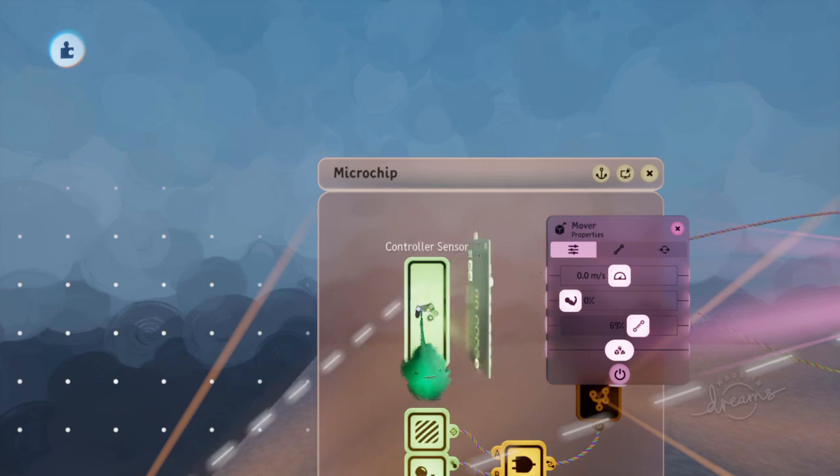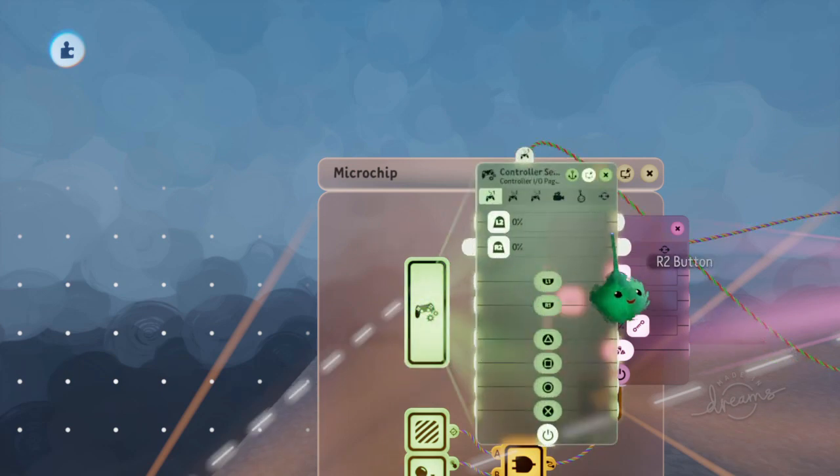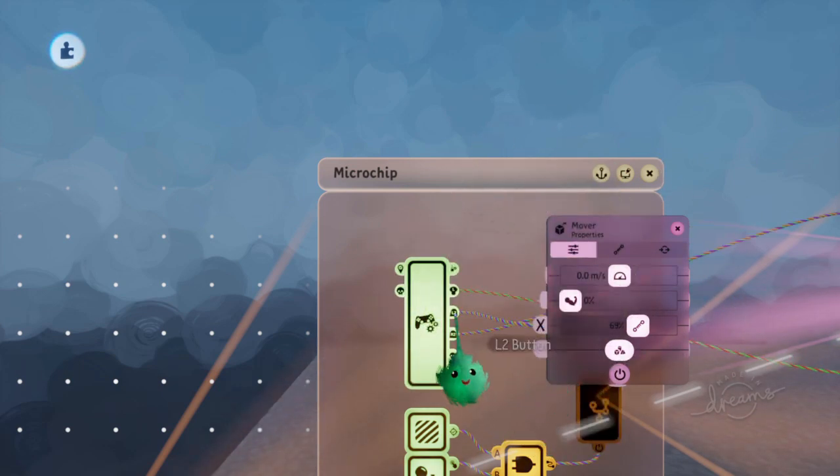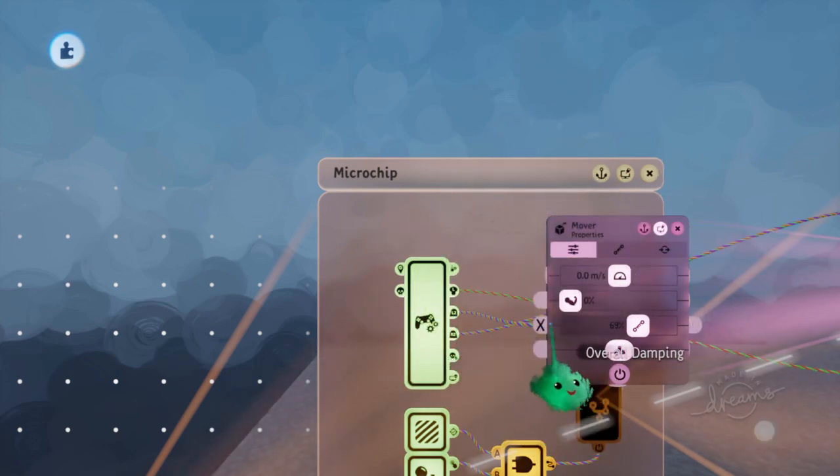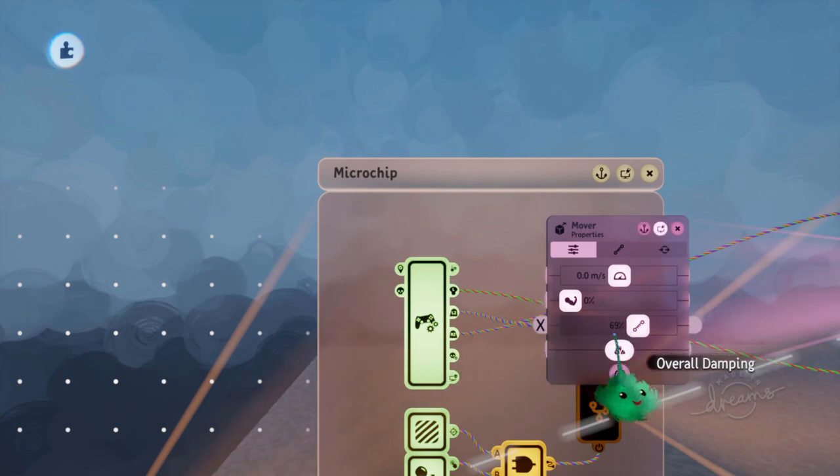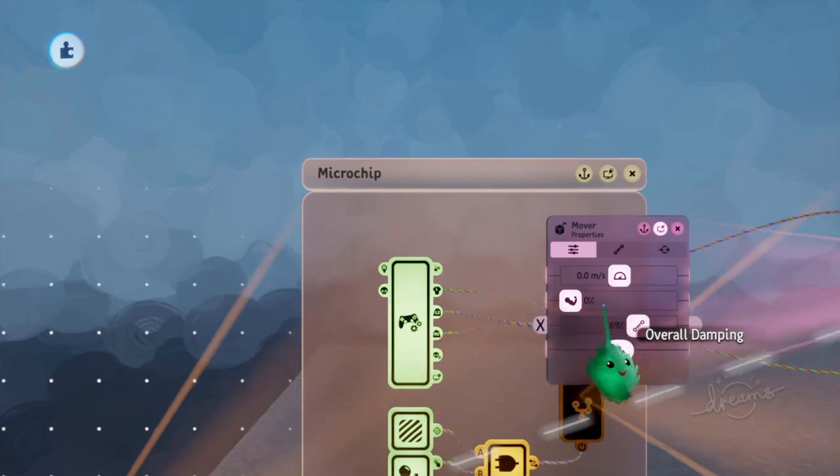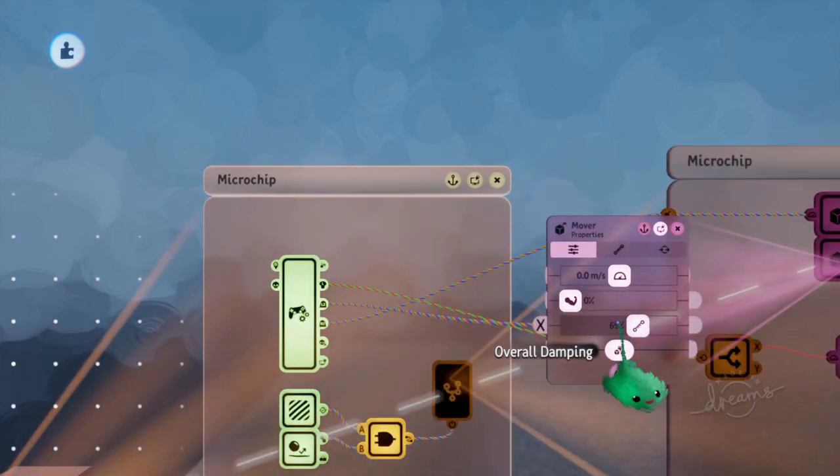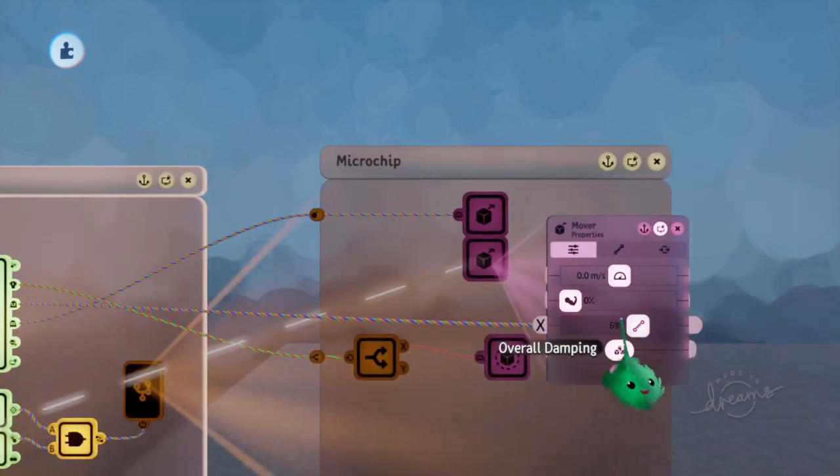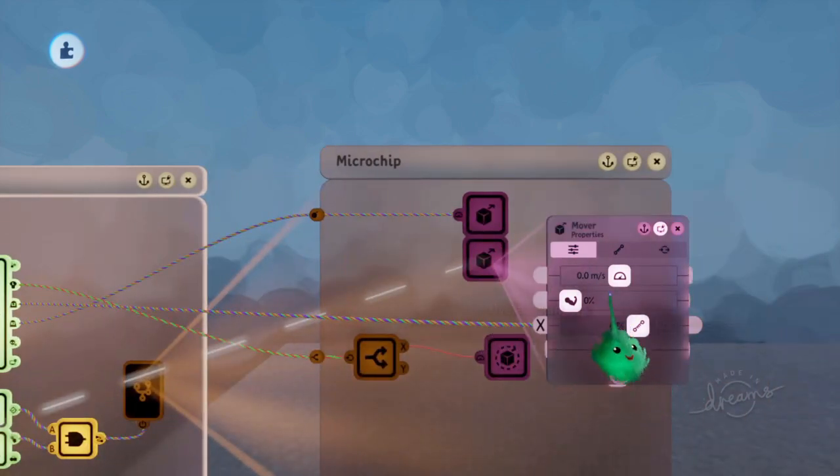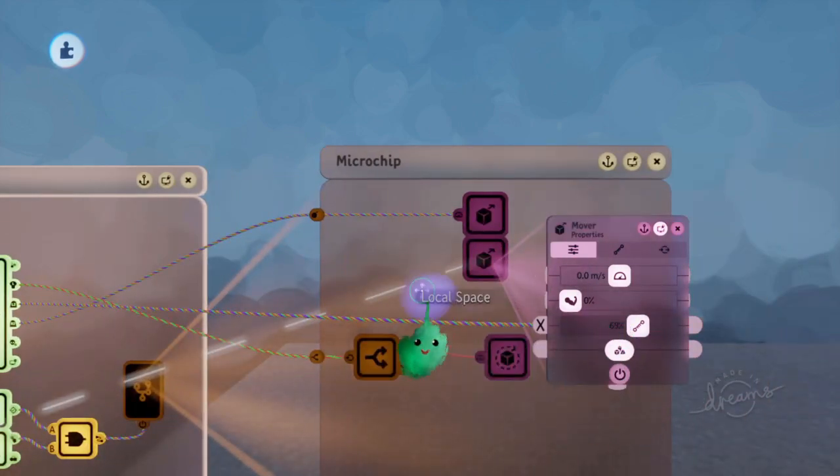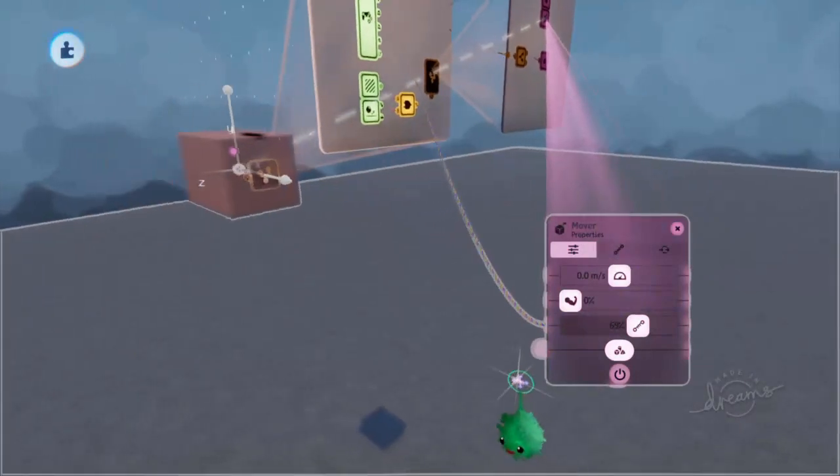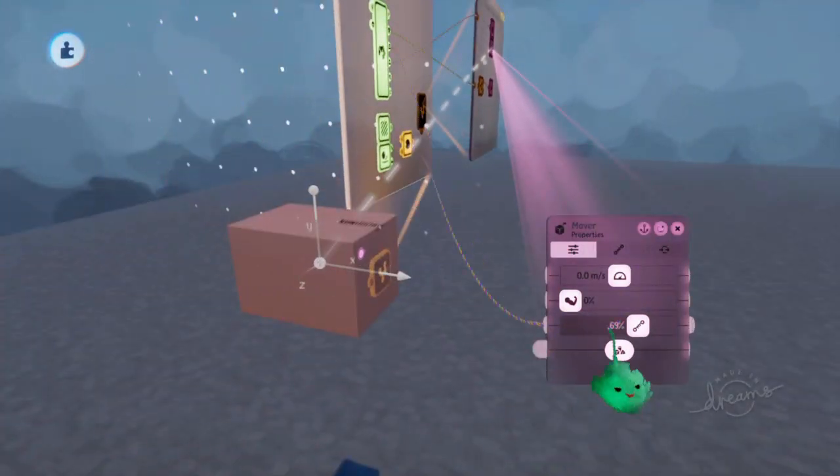And then wire L2 into there. So it's multiplying the L2, how hard you're pulling it, to this. And this is the ability for it to slow it down. I'll just make sure the arrow's pointing over there.